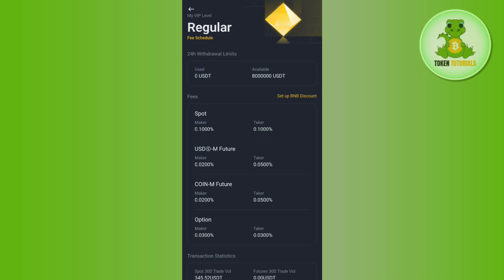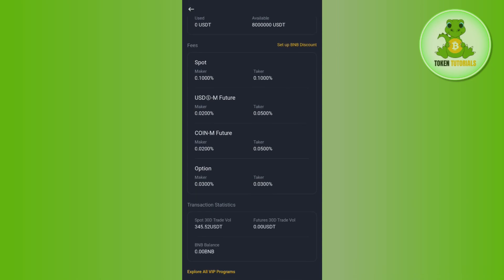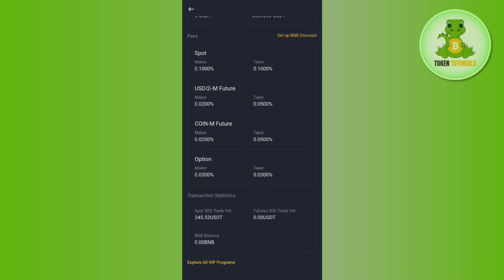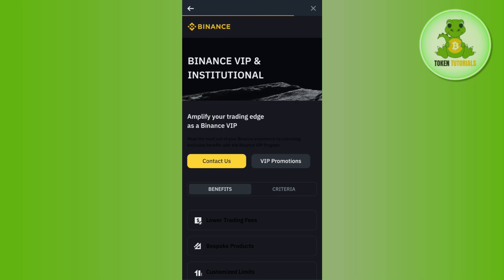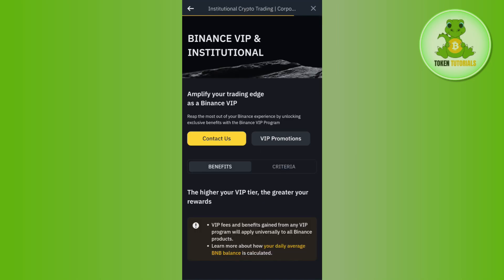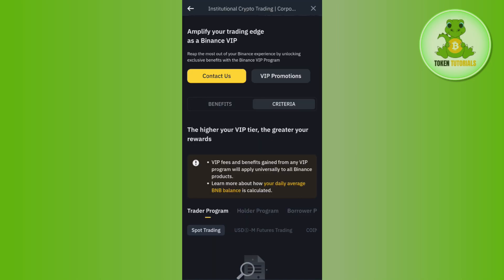VIP level, then you just have to scroll down and then tap on Explore All VIP Programs. Once I've done that, you will be redirected to this page where you are going to see the option of Amplify Your Trading